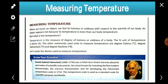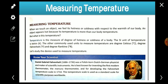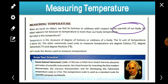This is the last topic of the chapter — measuring temperature. When we touch an object, we feel its hotness or coldness with respect to the warmth of our body. We feel hot or cold because of the temperature difference. So it depends on the warmth of our body.